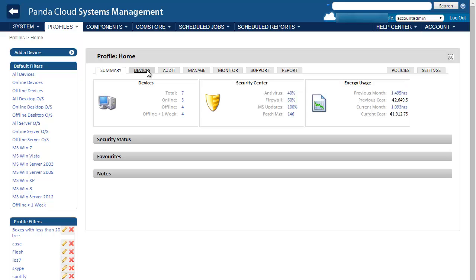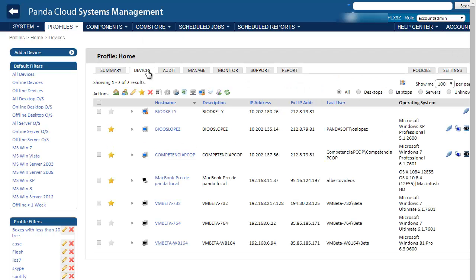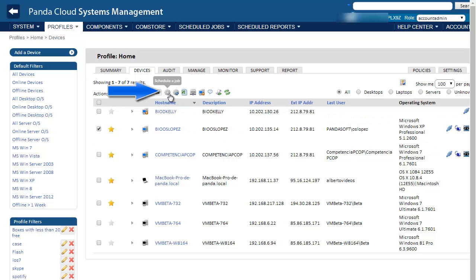Like any other application, we just need to select the device in question, and then we can run the cleaner in two ways. First, we can schedule it to be run at some time in the future. Or secondly, we can run it as a quick job, which means it is launched straight away.